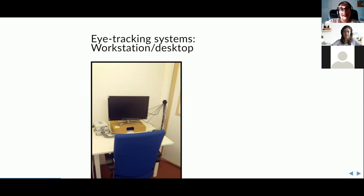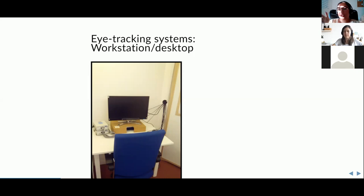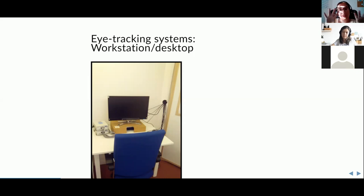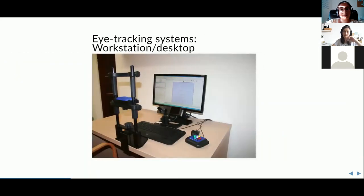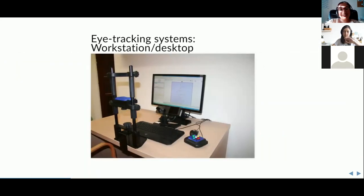Head movement is a significant issue — your eyes can move independently without your head moving, or move along with your head. On the desktop, this can be fixed with a chin rest, which ensures the head isn't moving too much and gives a much more accurate measurement of just the eye movements.